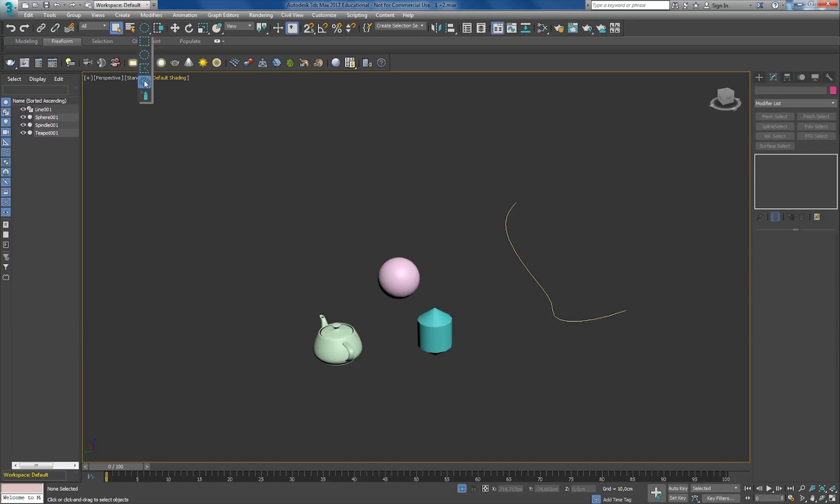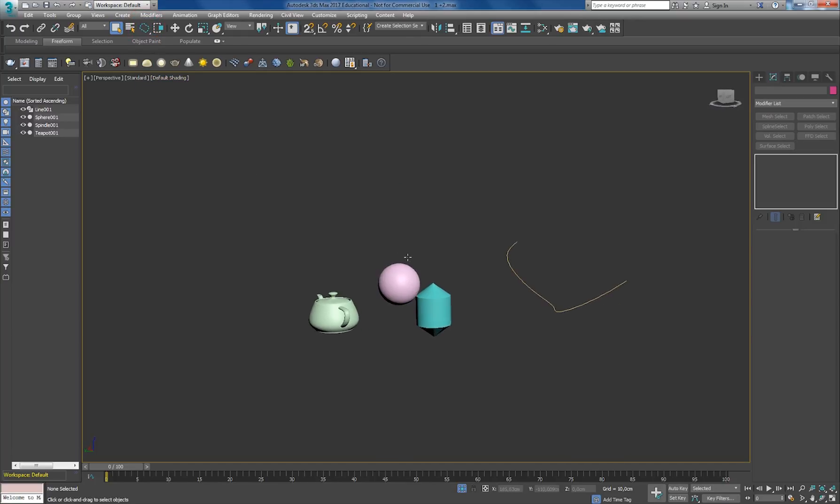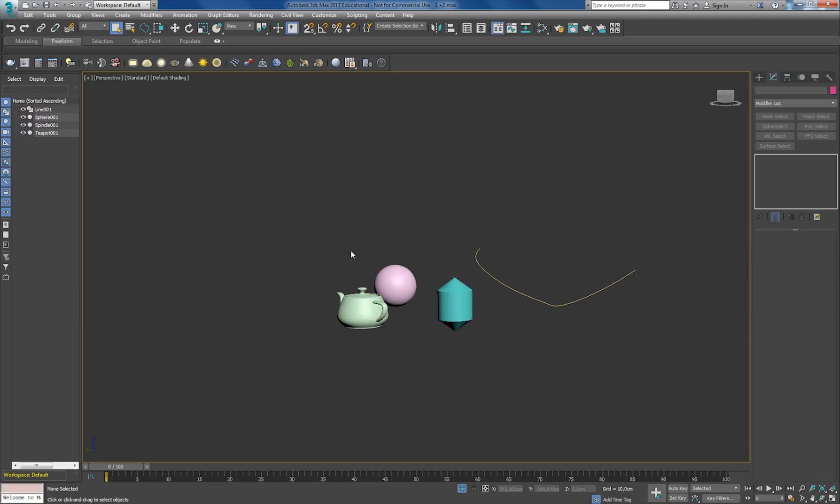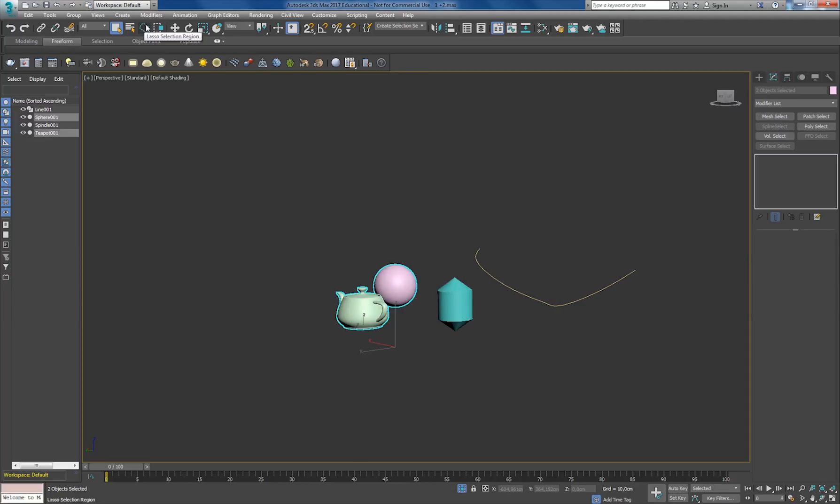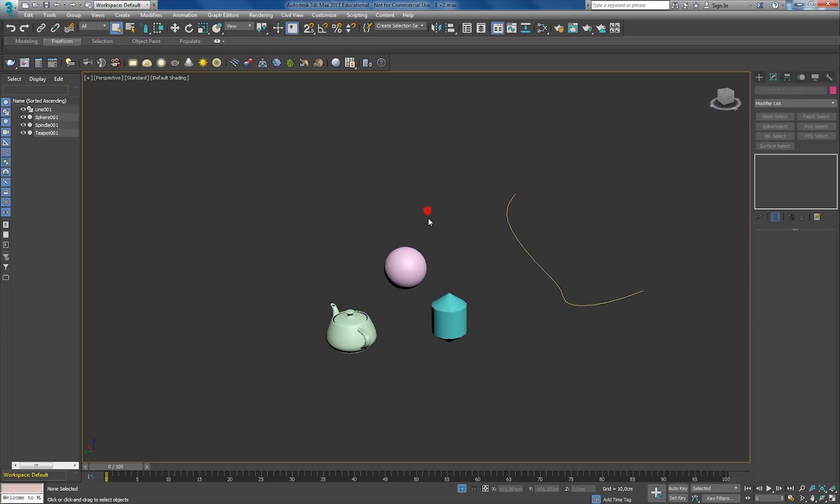I can also do it with a freeform, which can be pretty useful, and then we have the paint tool.